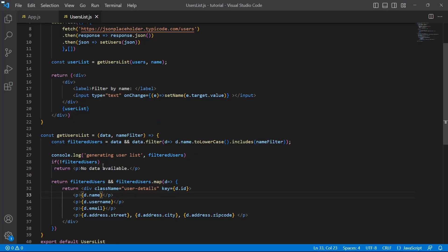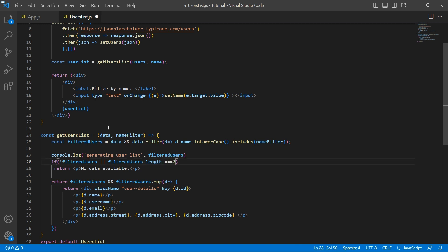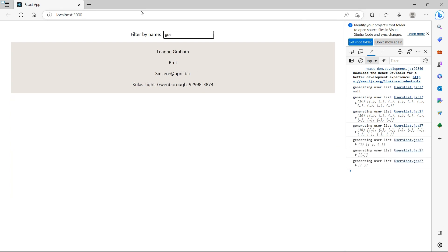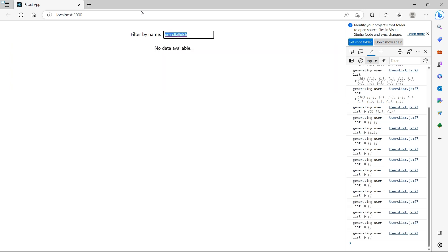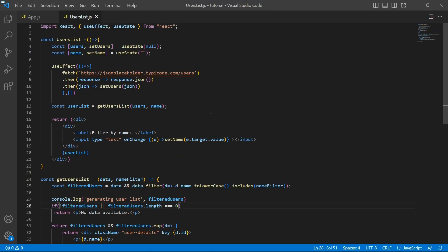If the filteredUsers array is empty — null, undefined, or length equal to zero — I want the 'no data available' message to be printed. Now we see the complete list on the UI. If I type something and there is a matching record, it displays that user's details. If there is no matching record, it simply says 'no data available.' So we have added the filter functionality. Now I want to add one more option — whether to show or hide the filters.